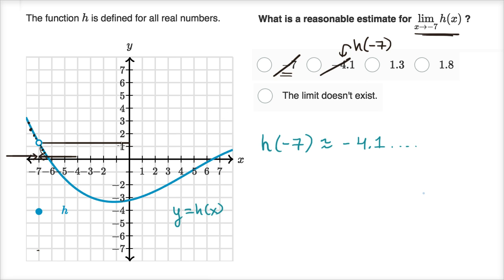Now 1.3 — that is a pretty reasonable estimate for what the function seems to be approaching as x gets closer and closer to negative seven. Whether we come from negative 6.9, negative 6.99, negative 6.9999 from the right, or from negative 7.1, negative 7.01, negative 7.001 from the left, the function appears to be approaching approximately 1.3. The choice of 1.8 can be ruled out because the value looks closer to one than to two. So the limit does exist, since we're approaching the same value from both sides.